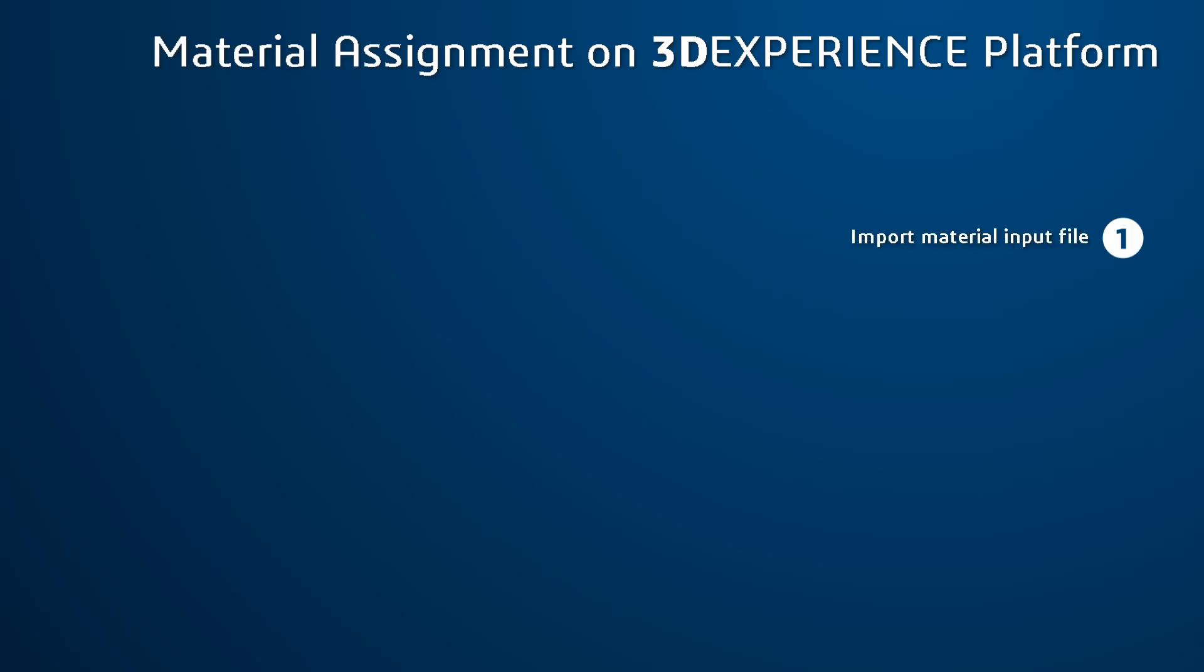Hello, and welcome to the instructional series. In this video tutorial, you are going to learn material handling onto the 3DEXPERIENCE platform.